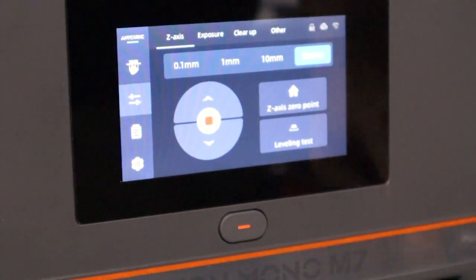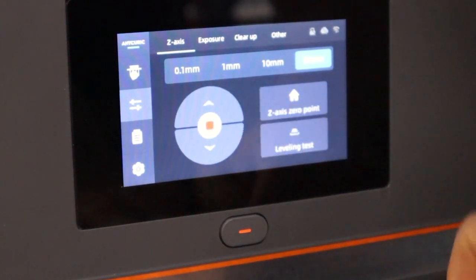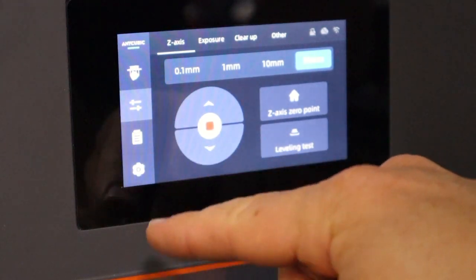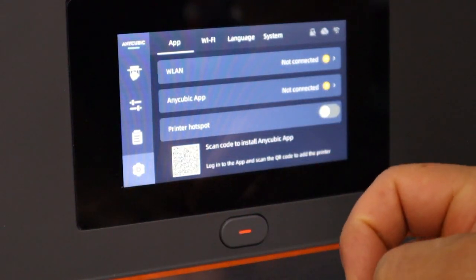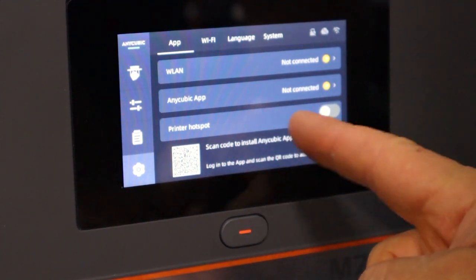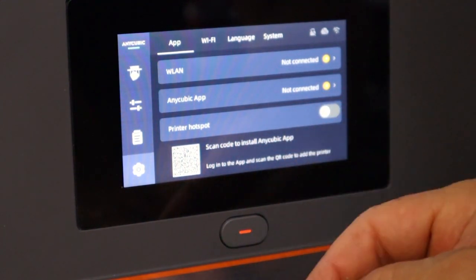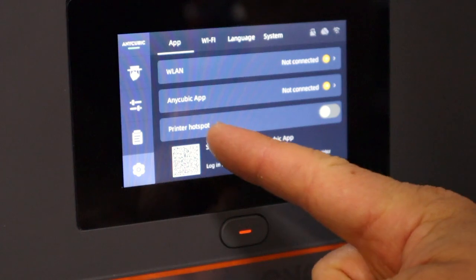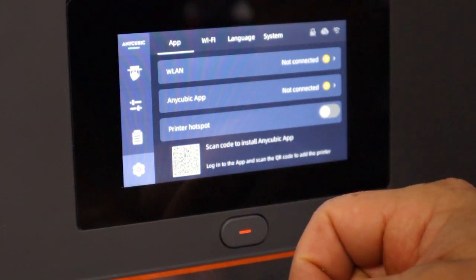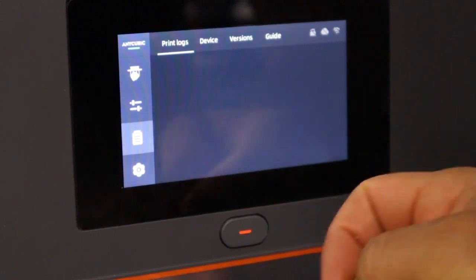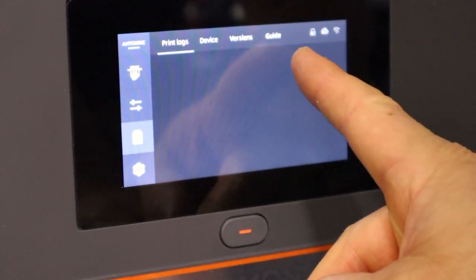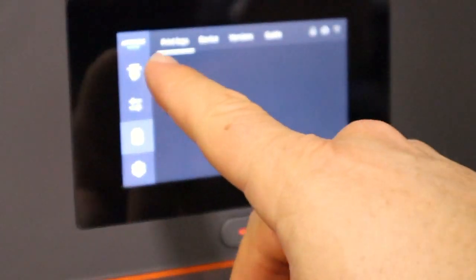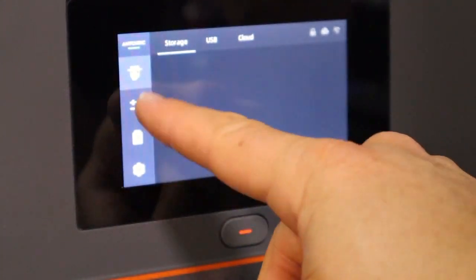Okay, now that we have all that set up, let's push this up again. I want to check, here's our settings. So we can set up the Wi-Fi, the Any Cubic app, printer hotspot, things of that nature. Print logs, device versions, guide. Basically it has all of that, just storage, just your cloud.